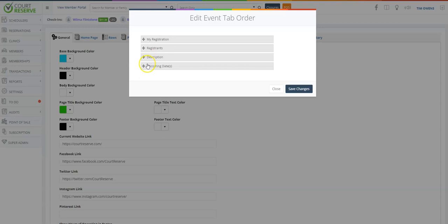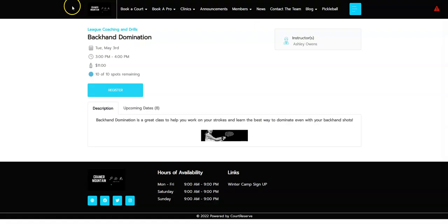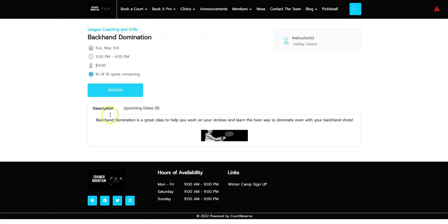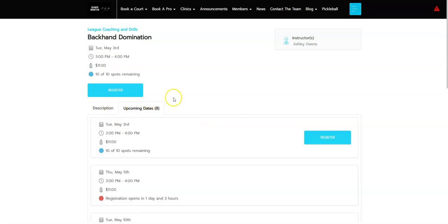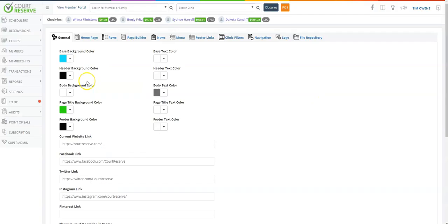So now we have moved My Registration, Registrants, Description. If we click save changes, go over and actually show one of our events, you can see, as long as I have the information here, this is the order of the tab. So first we have Description and then Upcoming Dates as well.